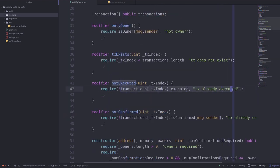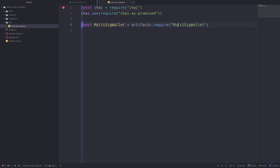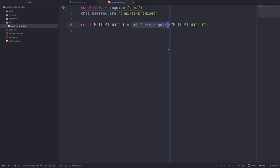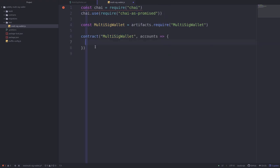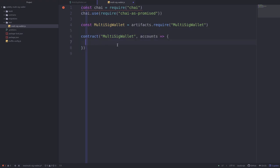Back in our test file, we first need to import the multi-sig wallet contract. You can do it like this: call artifacts.require('MultiSigWallet'). artifacts.require is a function provided by Truffle. Next, we'll need to put our test inside the contract block — this is just how Truffle expects you to write your tests.